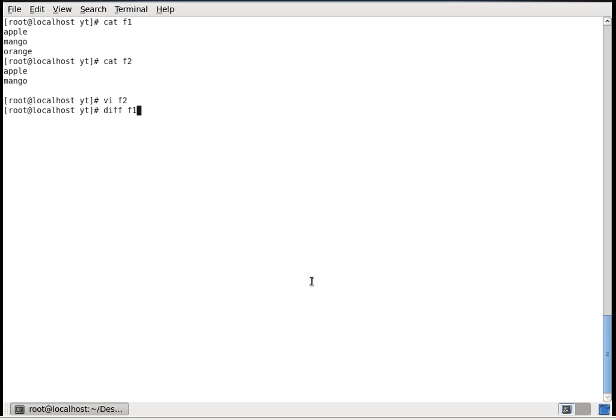Let's run: diff f1 f2. The output is '3d2' and a less-than symbol followed by 'orange'. When you see a less-than operator in the output of a diff command, it is referring to the first file, and when you see a greater-than symbol, it is referring to the second file.